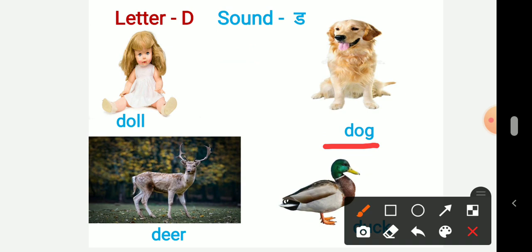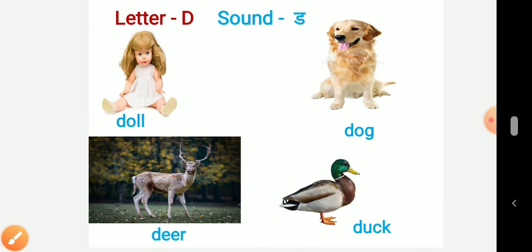In the third picture here is deer. So the starting sound is Duh, deer. And in the last picture it is duck. So Duh, duck.